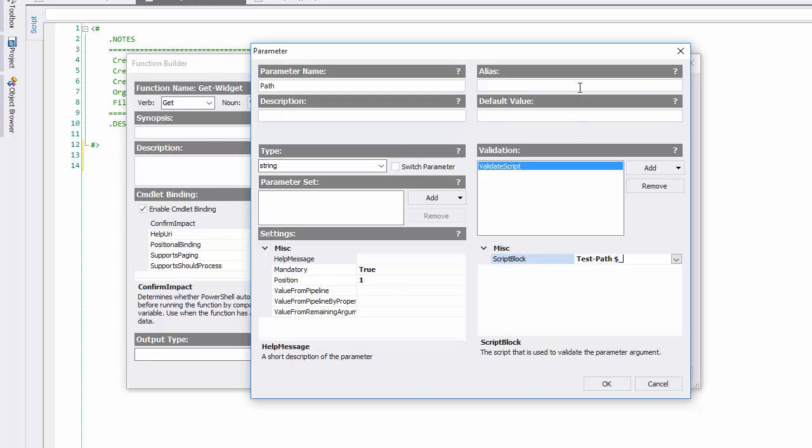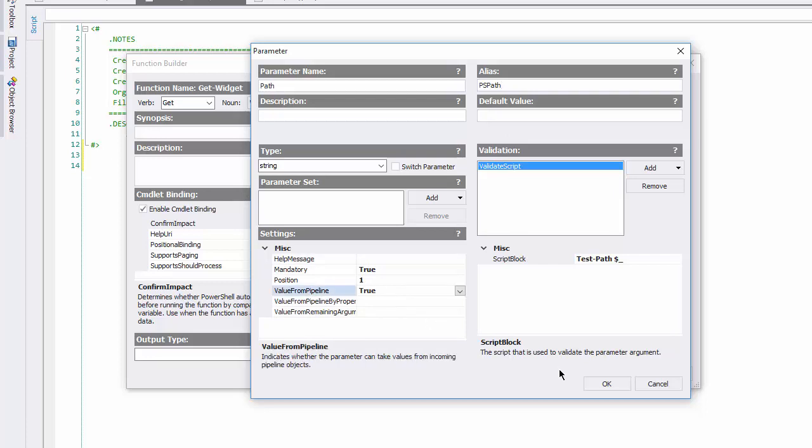The alias is psPath. Because it's mandatory, it doesn't have a default value. But I want users to be able to pass paths through the pipeline, so I'll set the value from pipeline attribute to true. And click OK.